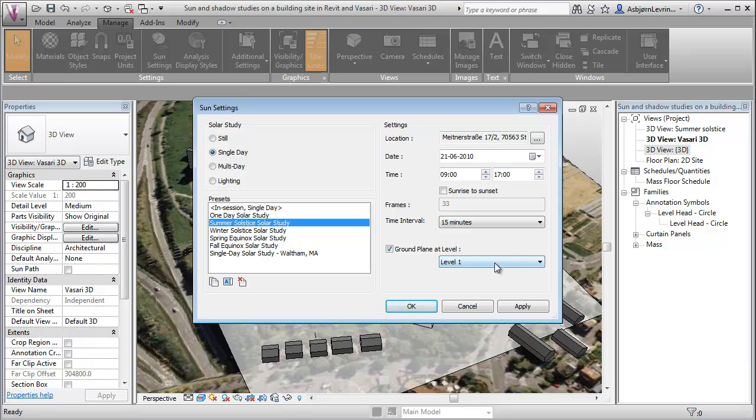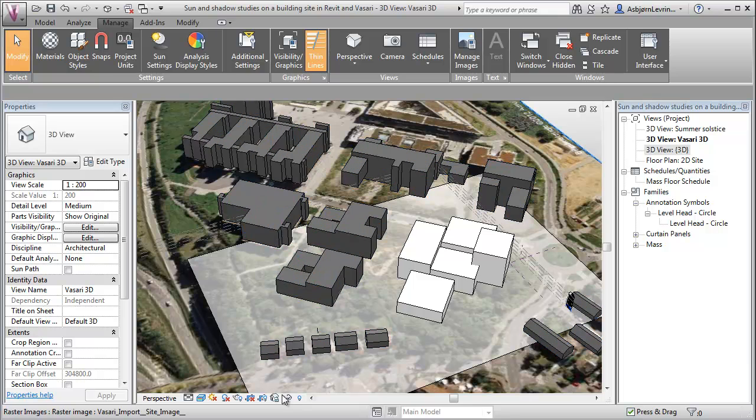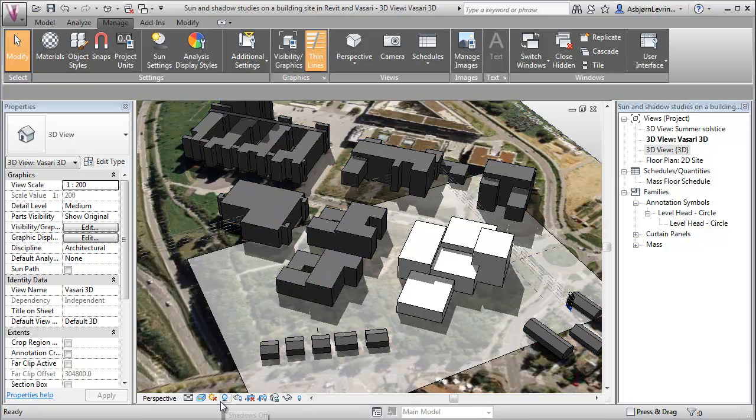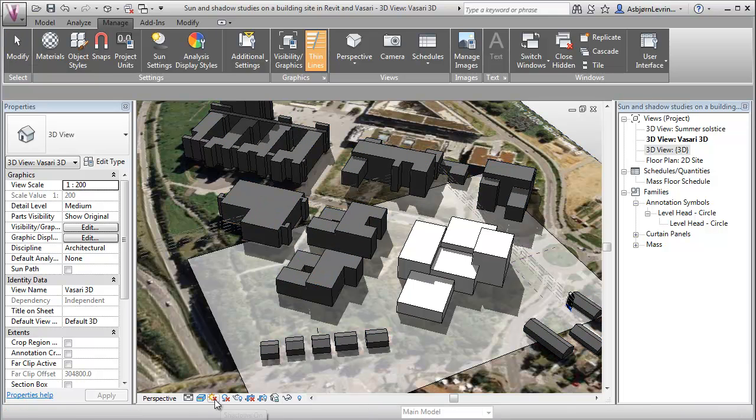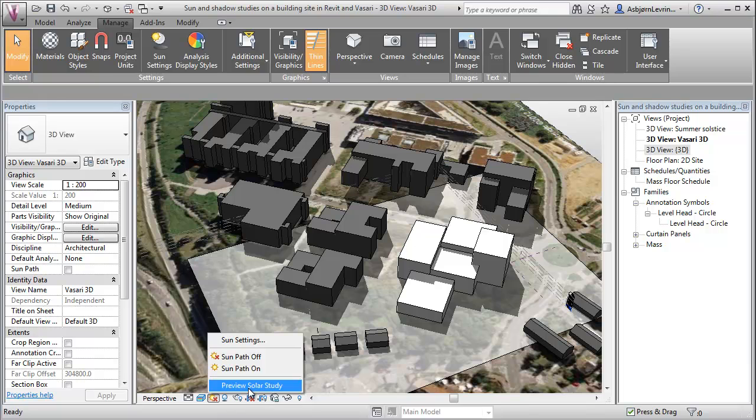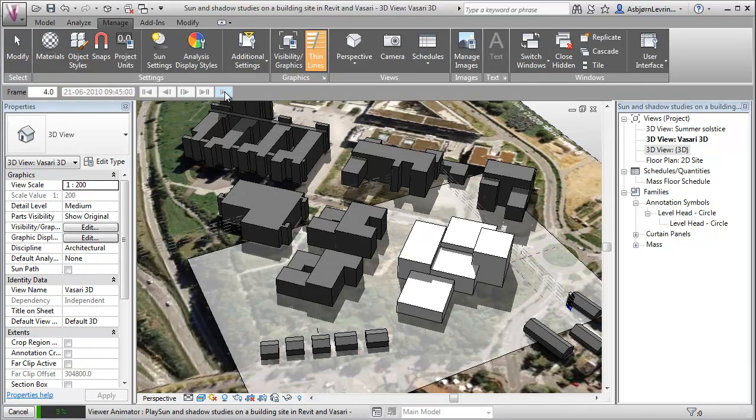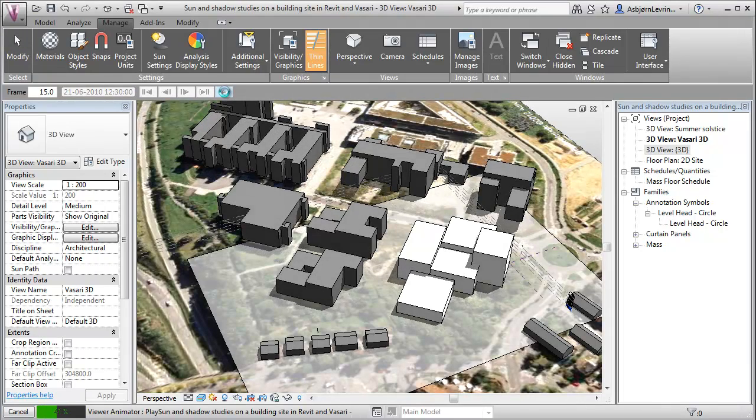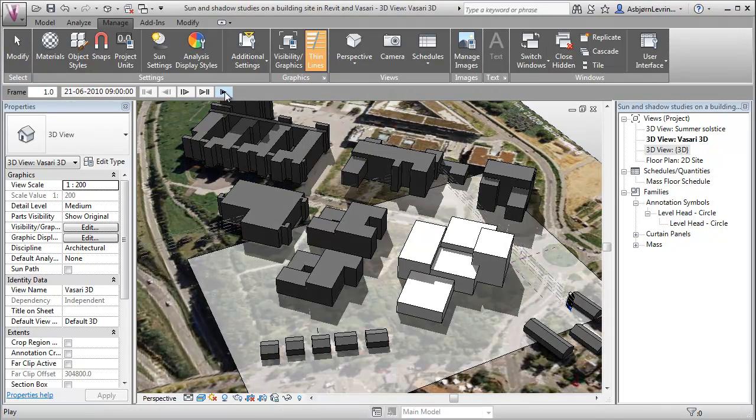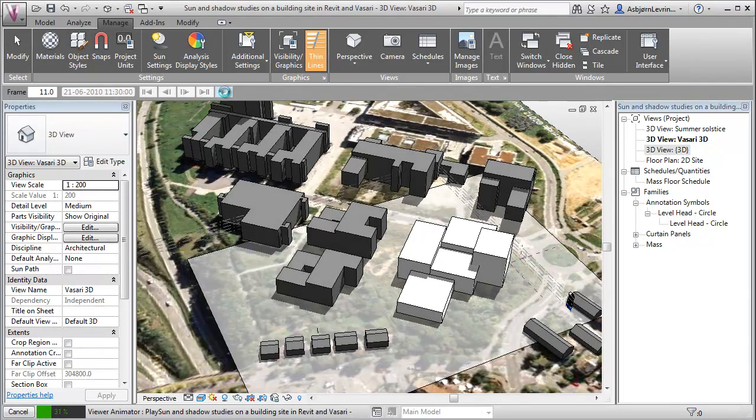And we can also choose the level where we want to look at our shadows. We're now able to turn on the shadows and turn off the shadows and go here and say preview solar study. And we can now do an animation for the extreme conditions during the summer month.